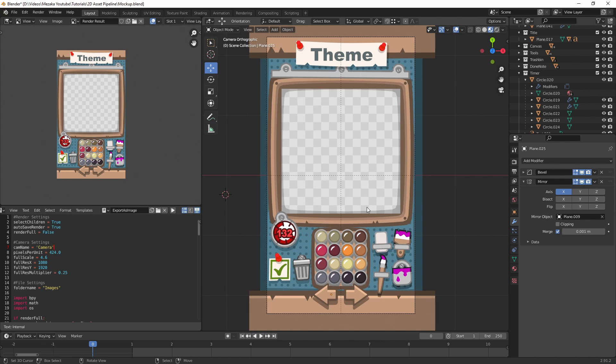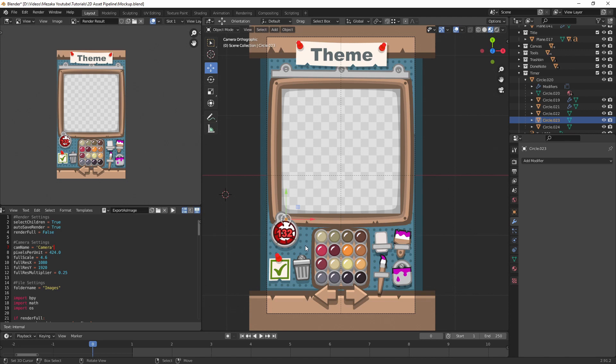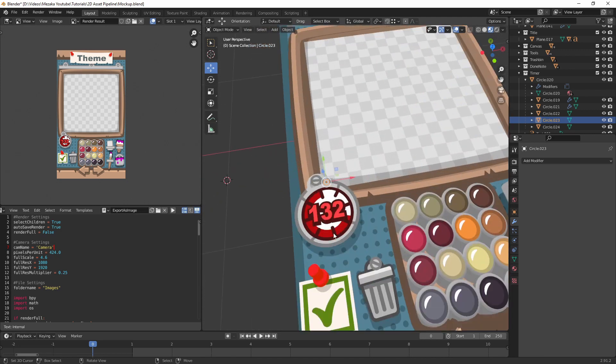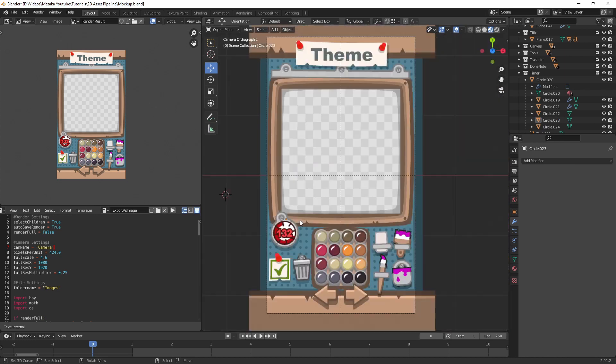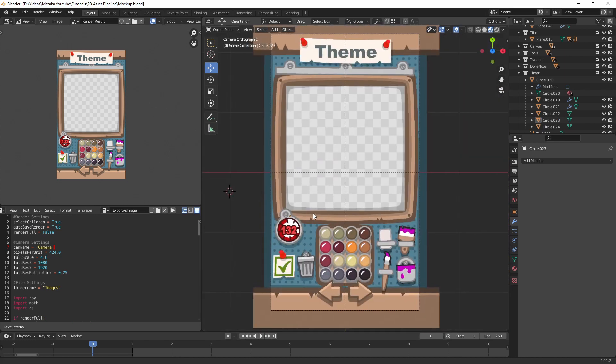The problem though is if you try to export all these small assets into your game engine it's very tedious, because what you would have to do is create a camera, position it on top, guess the right value of how large the object is, which resolution you want, etc. — and that is just a process that takes way too much time.